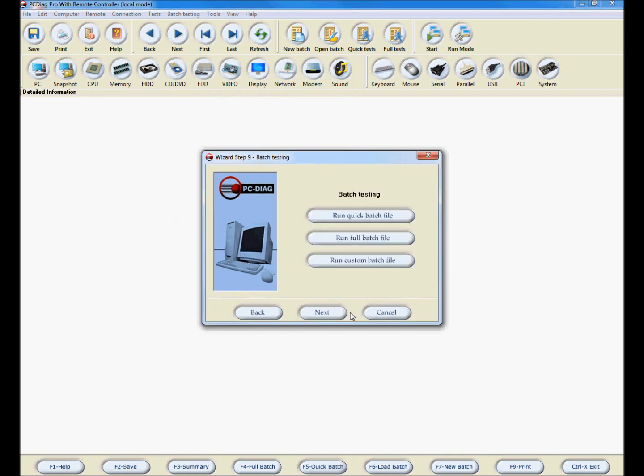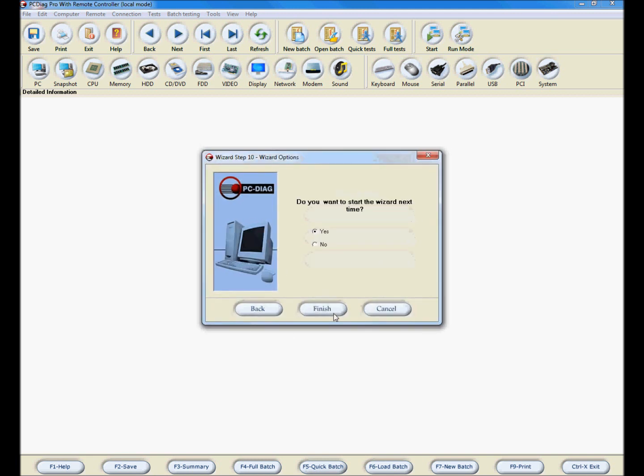This window allows you to run batch files. Just click the button for your batch that you want. Click Next to continue.